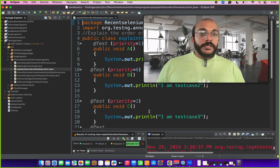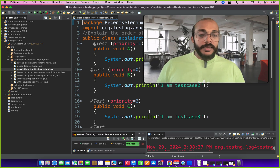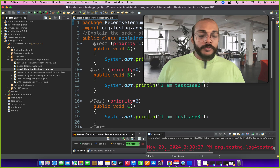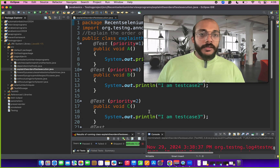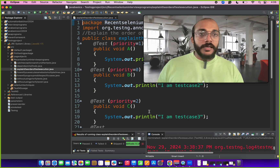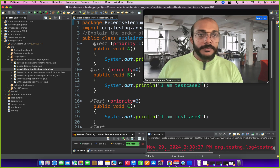Hi friends, welcome to Ajay Automatics channel. Today we are going to see 6 Selenium programs asked in many interviews. Please watch this quick video — it will be really useful for your upcoming Selenium Java interviews. Let's quickly start with the first program.